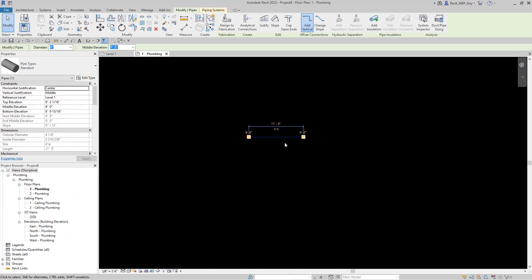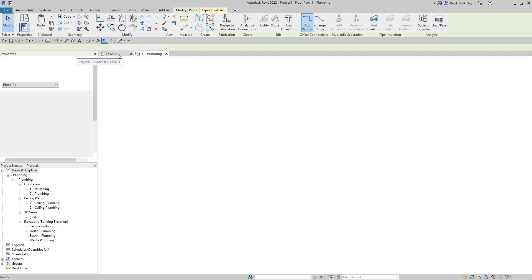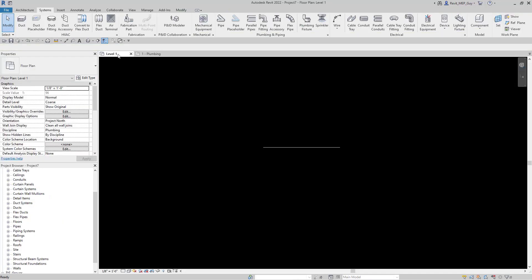Now what we want to do is load this type of pipe or routing preferences into our other project. All we need to do is copy and paste it. So we go to copy to clipboard, go to our other project.